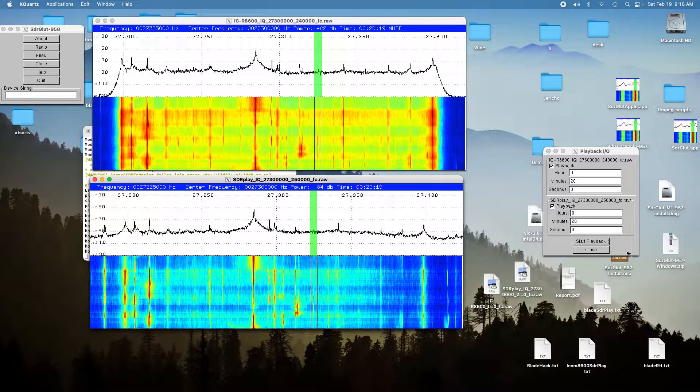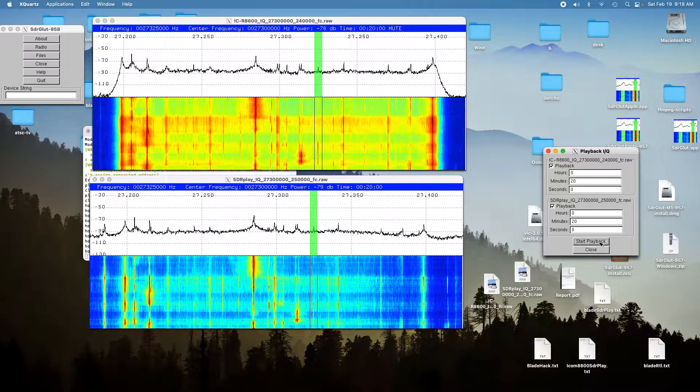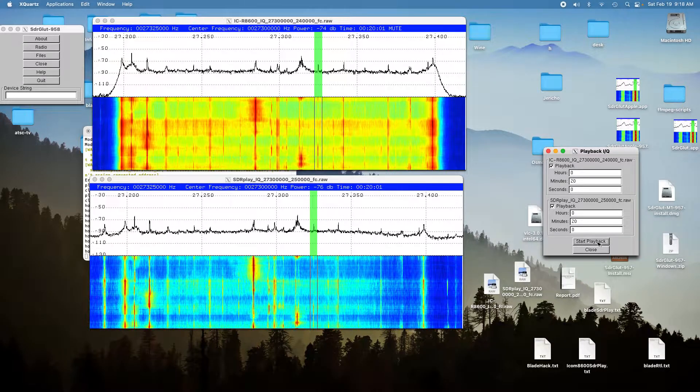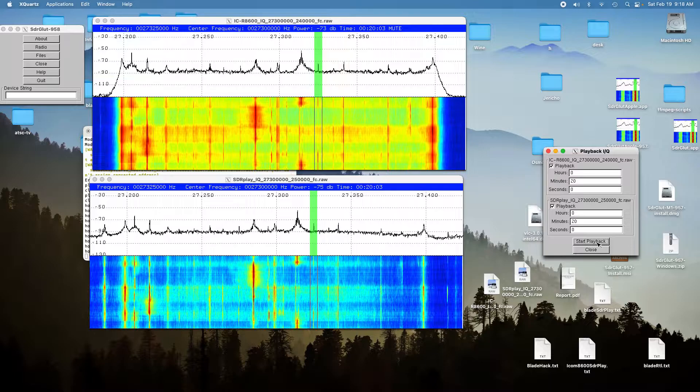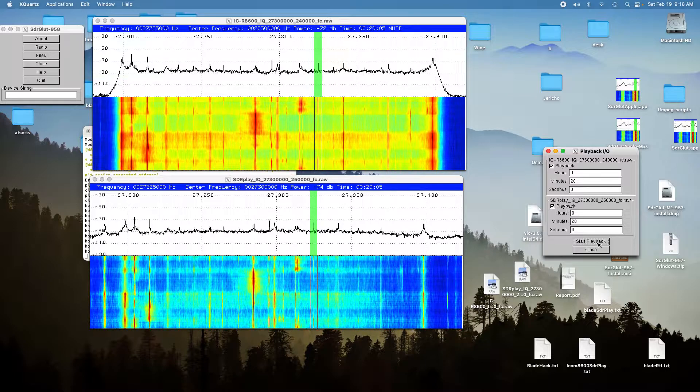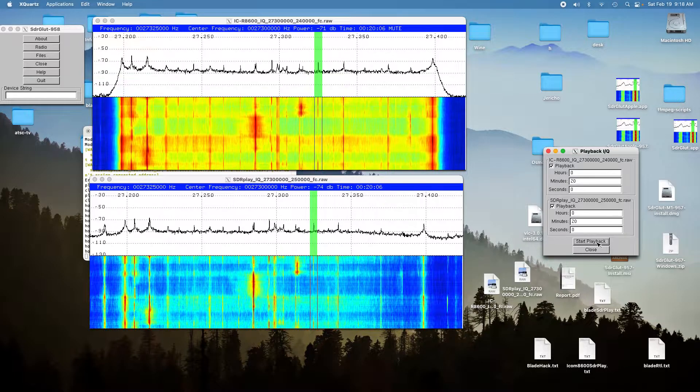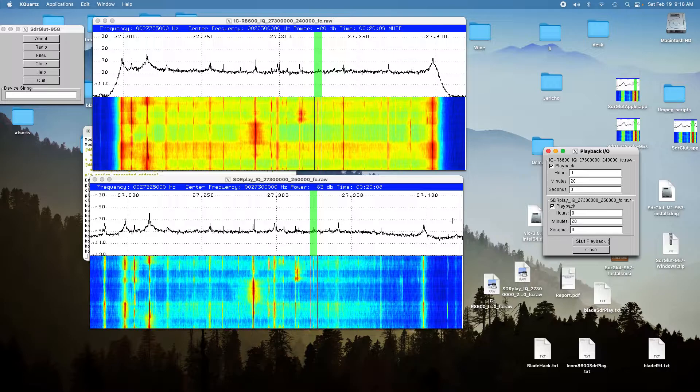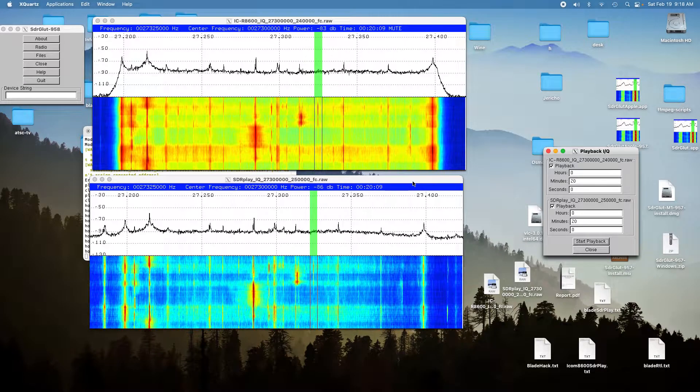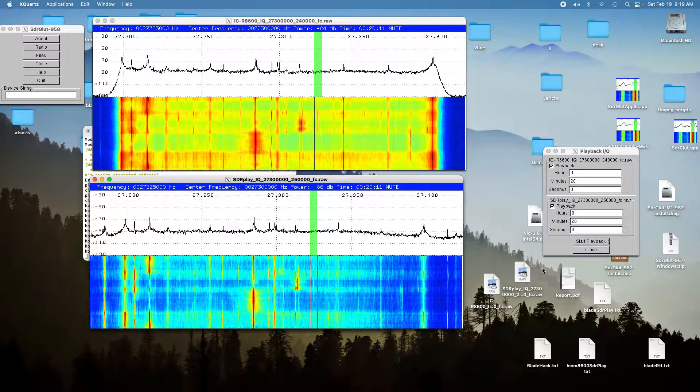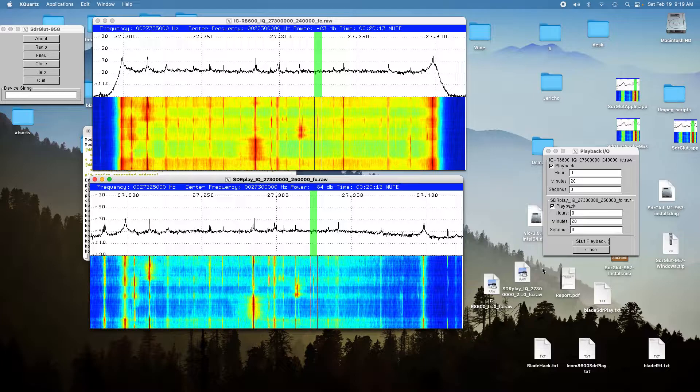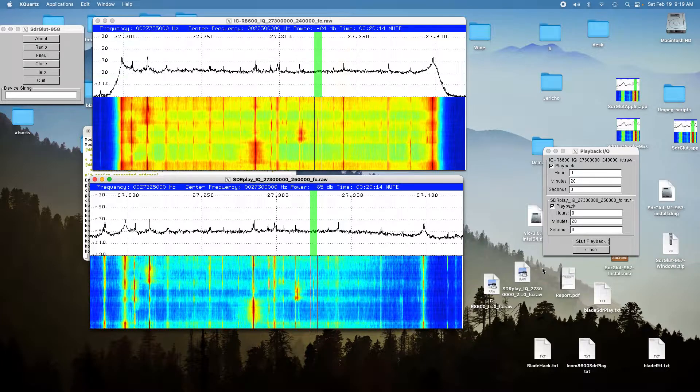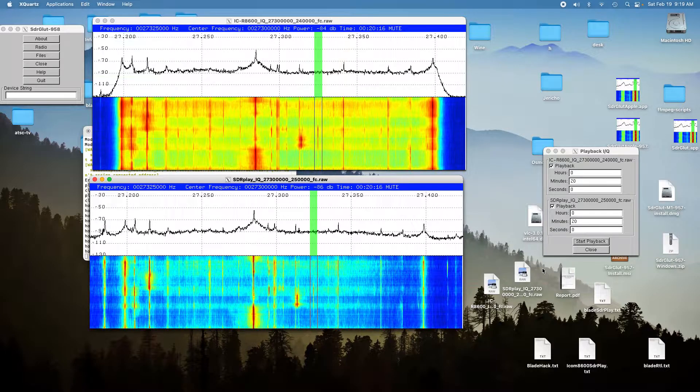Here's the SDR Play. Again, you could hear the signal, and it was just a little bit less than the ICOM.